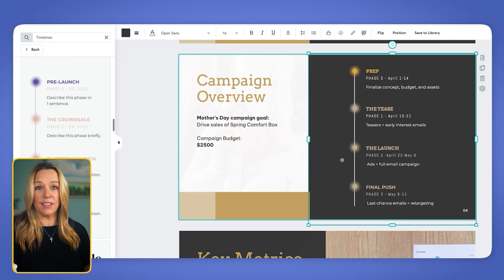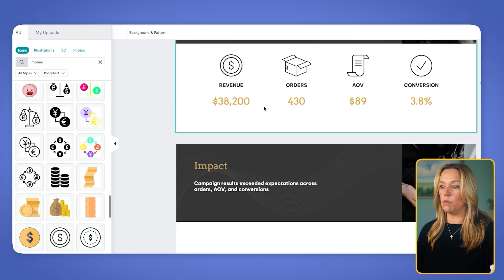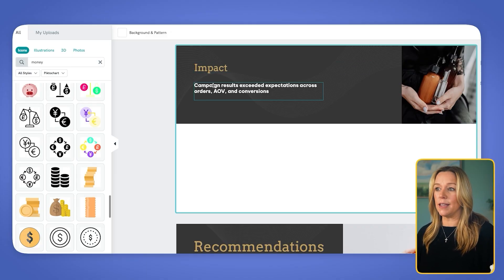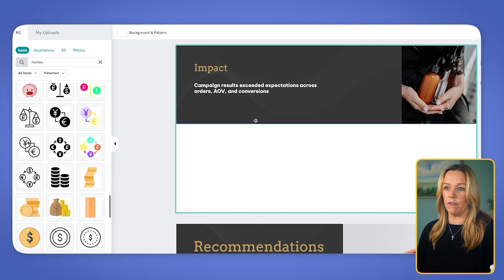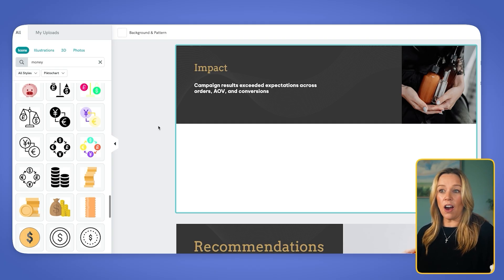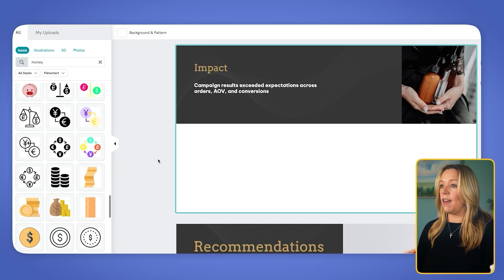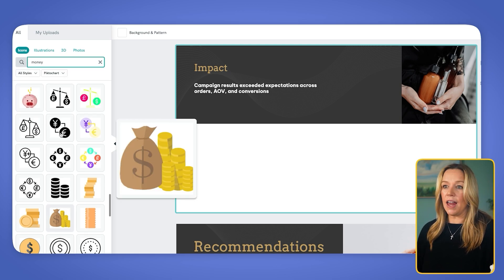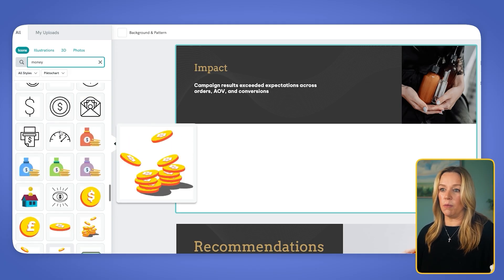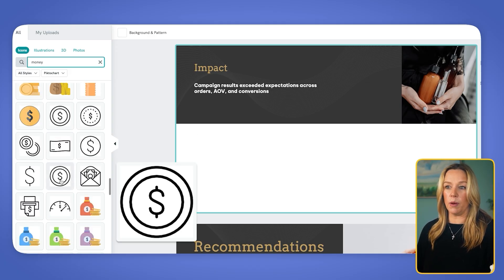This will be really easy for anyone who wasn't involved to understand what happened in the marketing campaign. We are going to move into an impact slide. The goal is to make it easy for people to see what the results were from the campaign. So we're calling it out with a headline that says 'impact' and our campaign results exceeded expectations across orders, AOV, and conversions. To show this, I want to use icons and the values we had. So I'm going to go into my icons and look for a money icon — I have lots of different options, something more cartoonish or more serious. I'm going to choose this dollar sign.